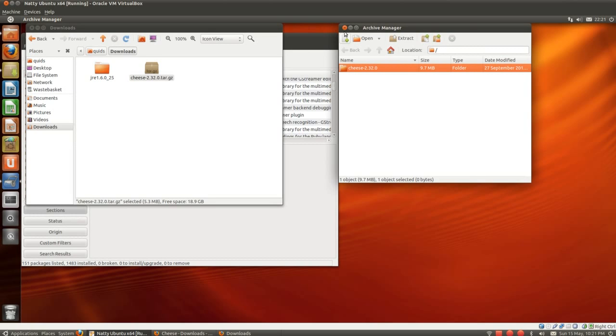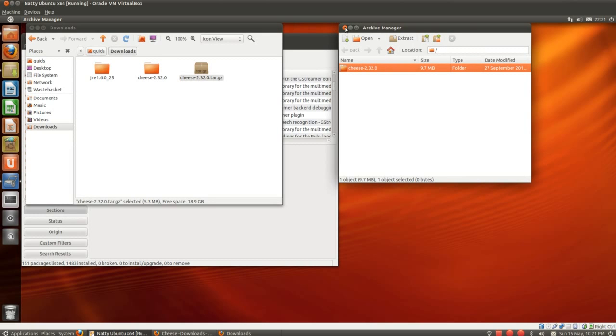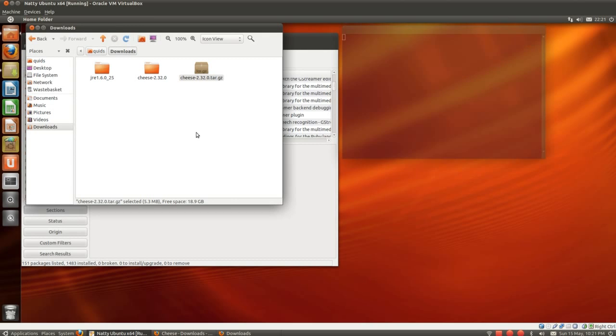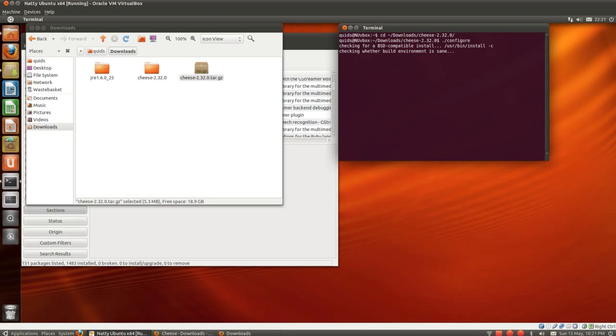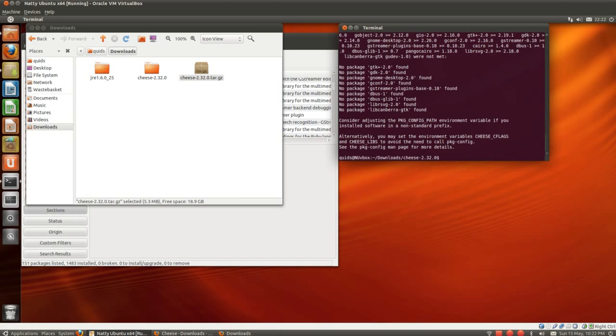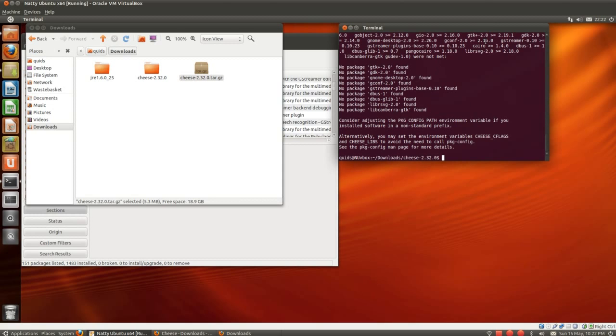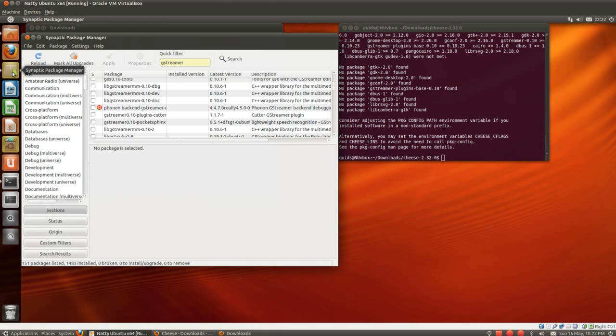So we need to extract the file, drag and drop it out of there, go to that directory, and then dot slash configure. The dot slash configure will tell me if I need to install more programs, which it has. No package, all of this lot have been found.